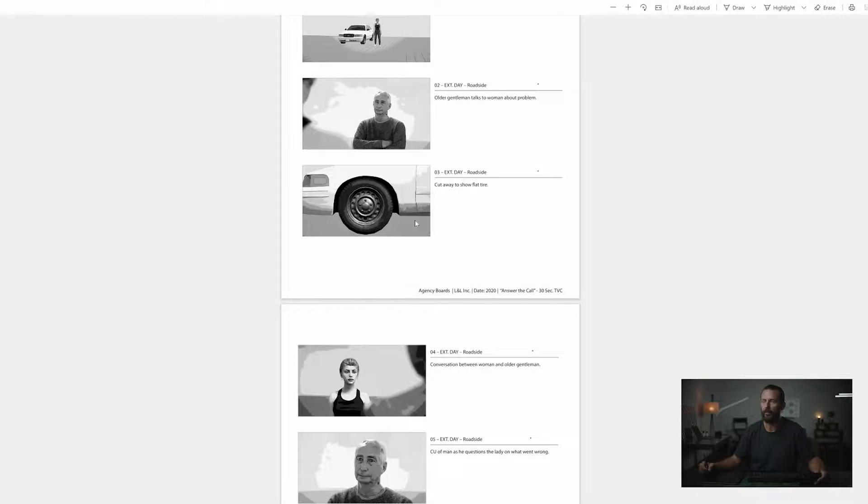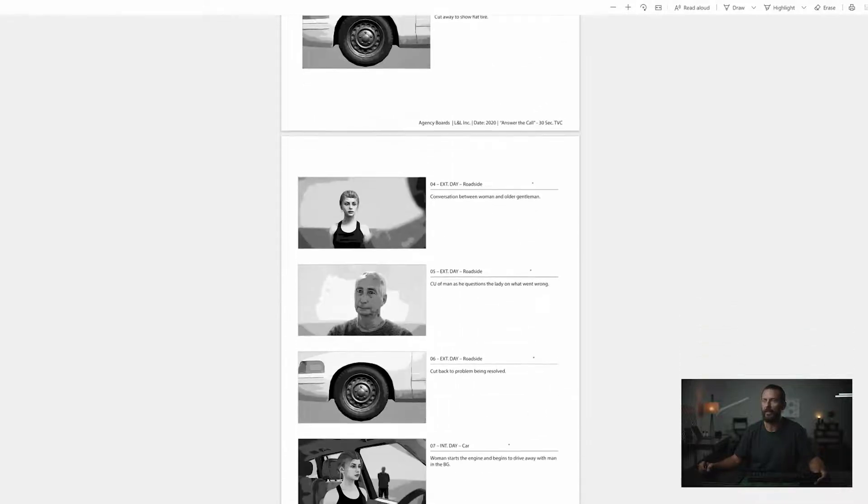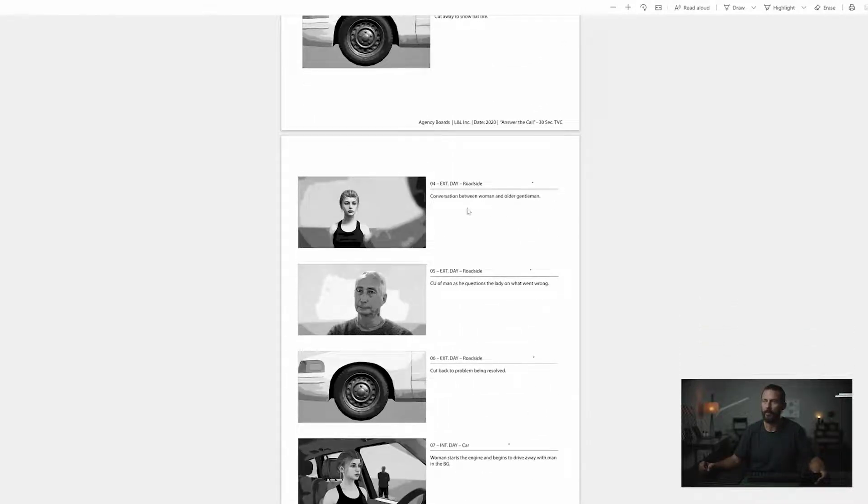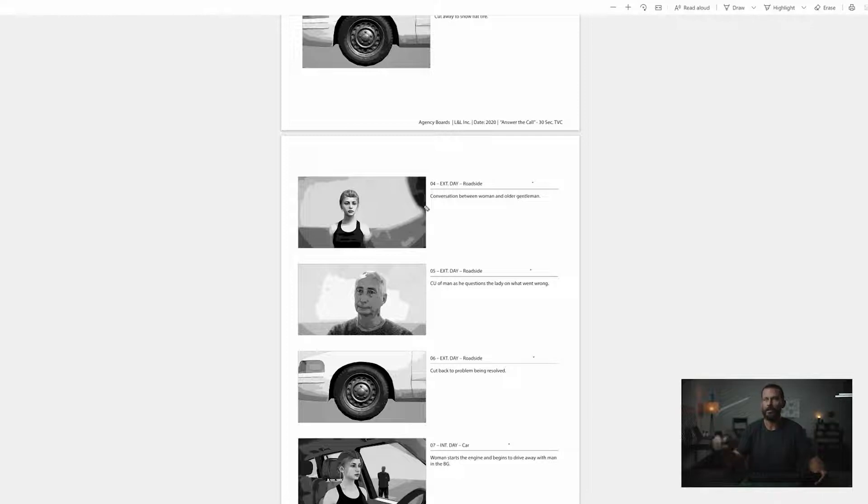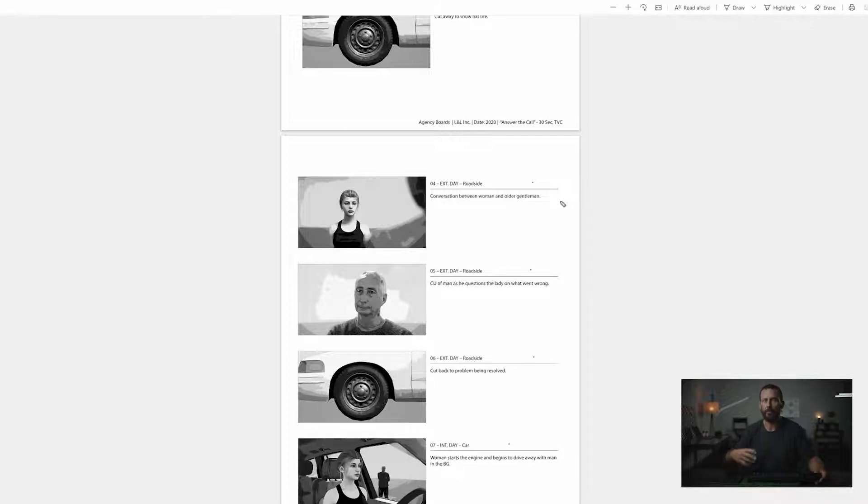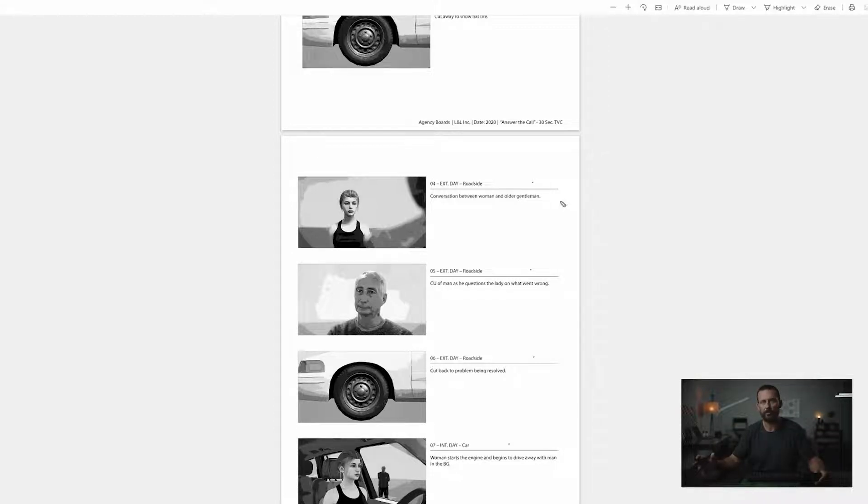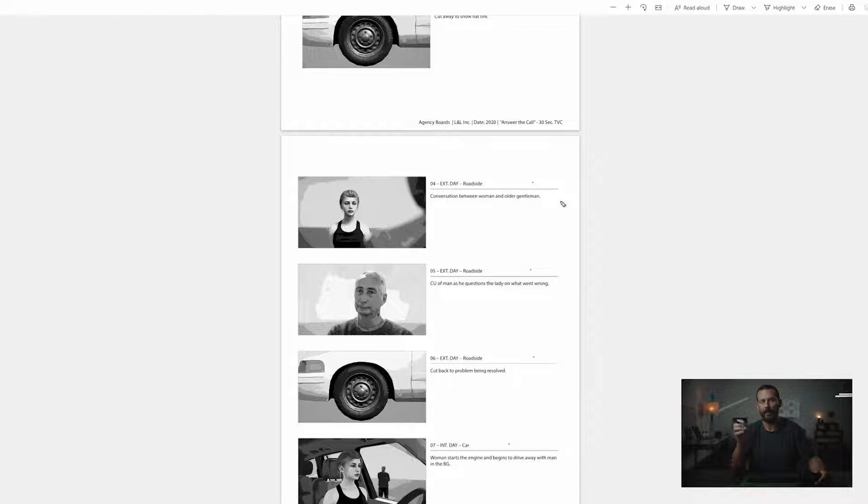Cutaway to show flat tire. We know the problem now, there's a flat tire. Conversation between a woman and older gentleman. Sometimes, depending on the stage that the script is in while this stuff is happening in pre-production, sometimes this will be accompanied by a script. The script, unless there's something crazy, if there are agency boards, I'll generally go to those first.